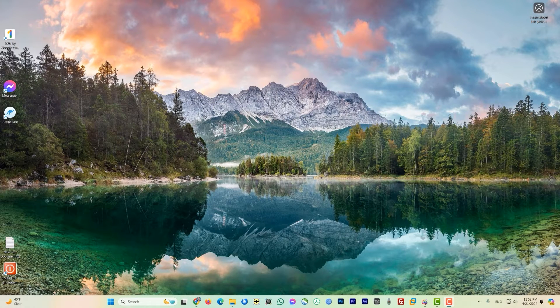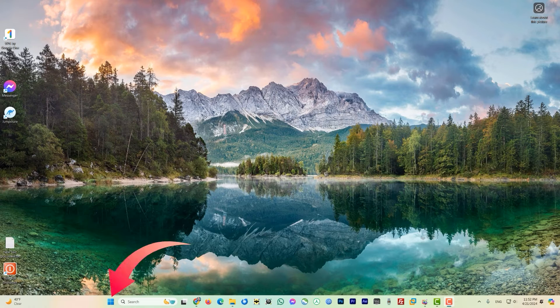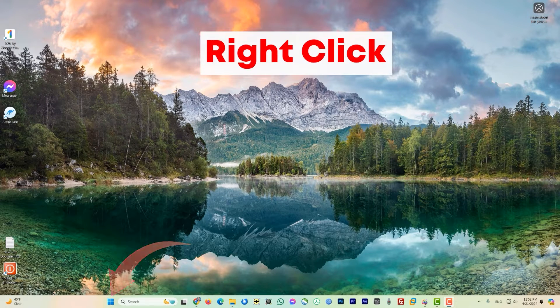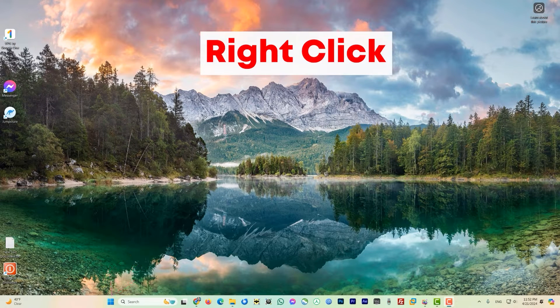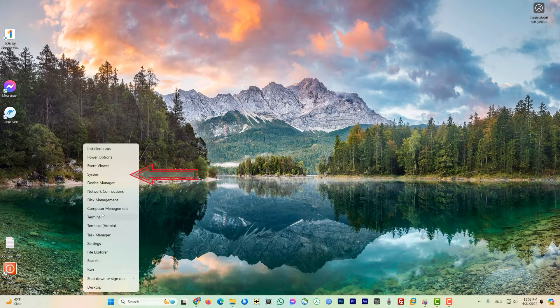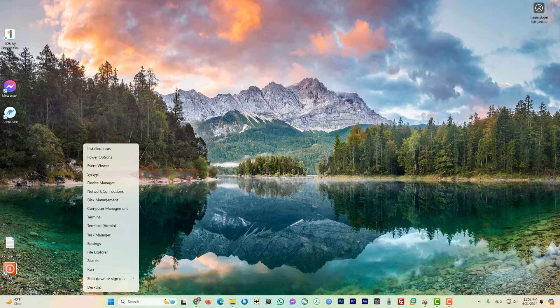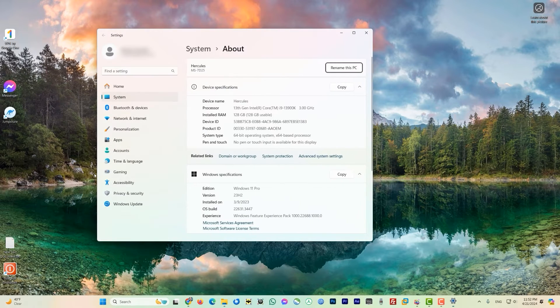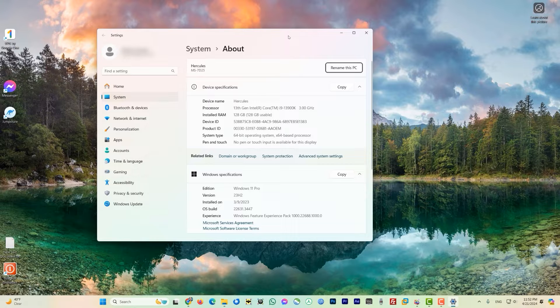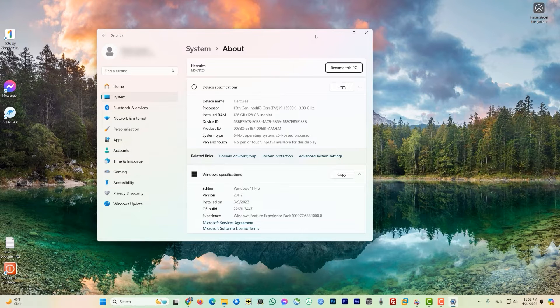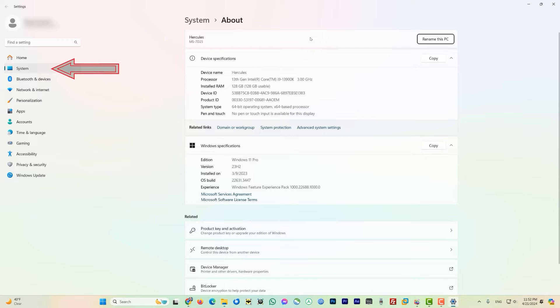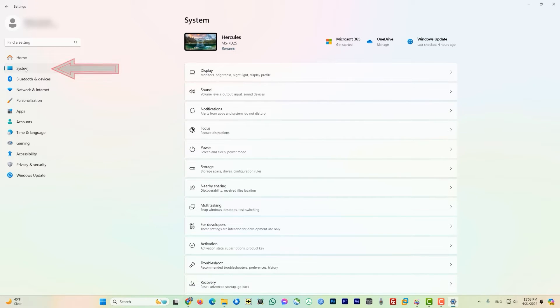So for that just come to the start button here and right click on this Windows icon and look for System. Just click on it and now as this system app opens up, maximize it. If you look at the top of the page here it says System and then it shows the page which is open is About. So what we need to do is go to the left side menus here and click on System once again to load the system page.